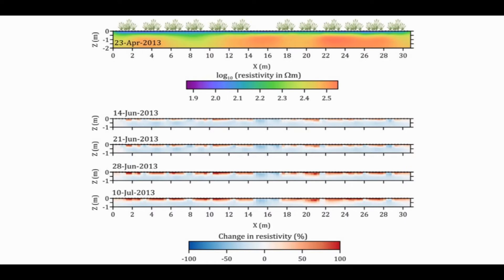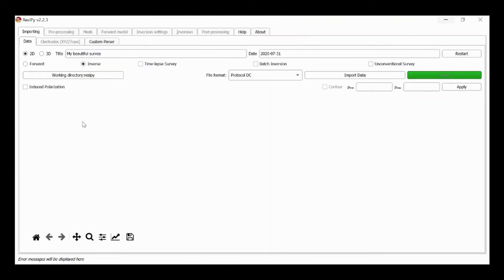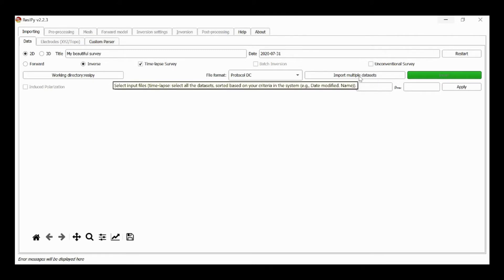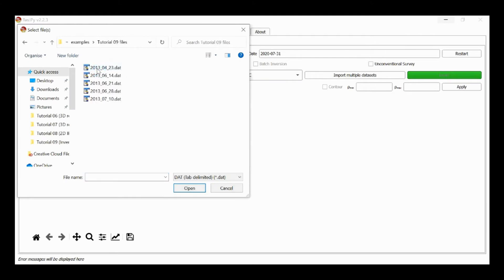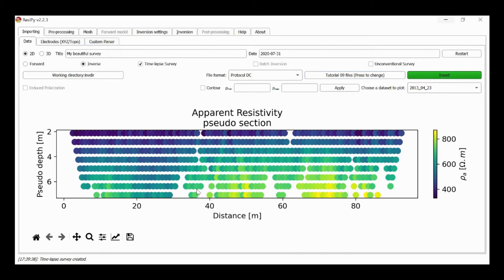We have a reference dataset which in this case is the 23rd of April 2013, and then we have four subsequent datasets. We're going to invert those four subsequent datasets relative to that reference dataset of April. To do this we select '2D Inverse Timelapse Survey', which allows us to import multiple datasets. We select this, highlight all the files we want to import — the first one being the reference dataset. These are loaded and we can view the pseudo section of each of the surveys.